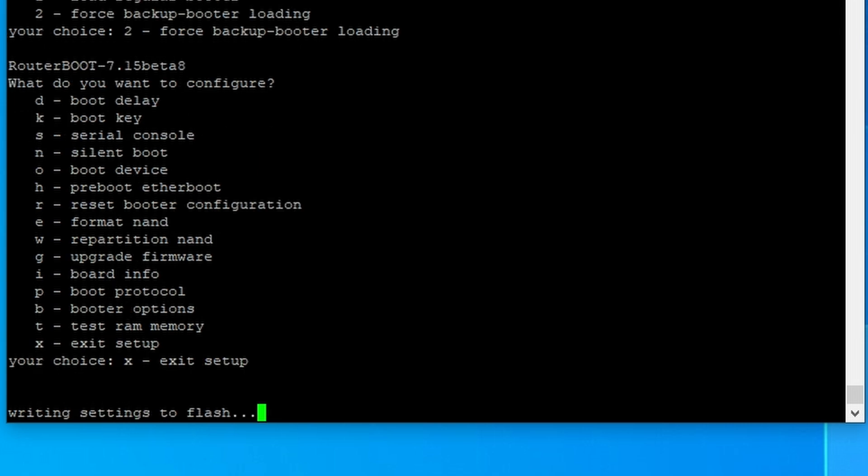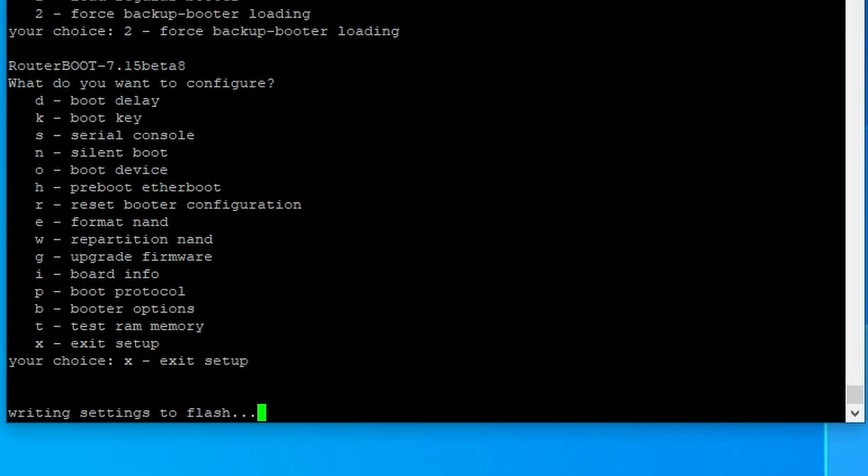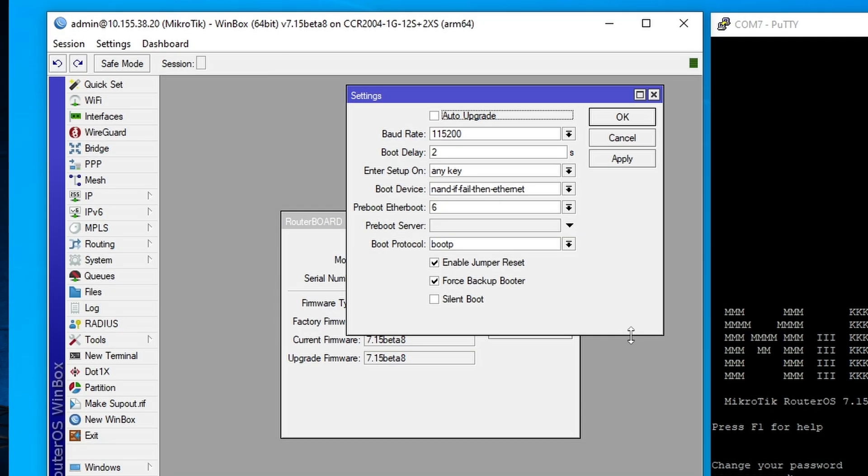Remember to set it back to the regular bootloader when finished. You can do it after the boot-up from RouterOS.